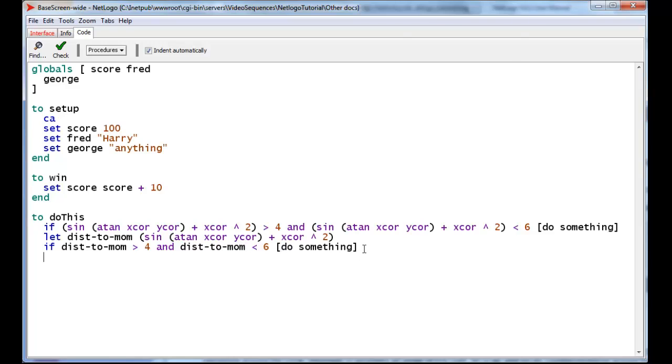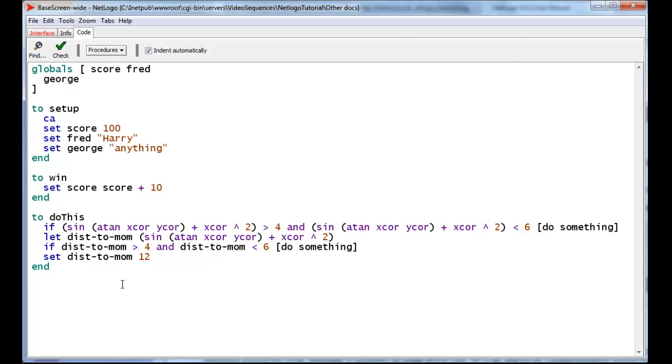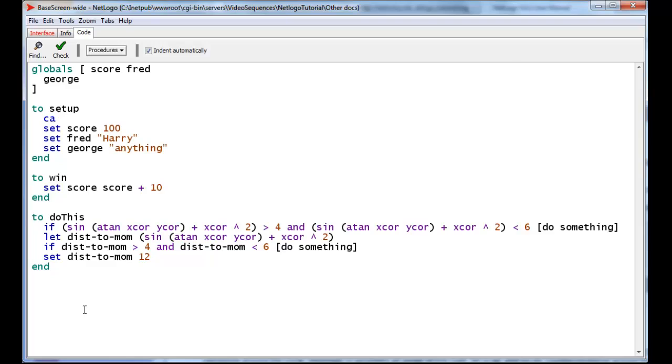We can also, having created the distance to Mom, we can use it and reset it. We can set distance to Mom to 12 later. So once in play, it is a general variable that can be used and changed, but it will last only inside the procedure that it was created. It was created here, and when the procedure finishes executing, DistToMom disappears. Until the next time DoThis is actually executed, then another DistToMom will be created and a new value will be put into it. And it will be created anew, and then it will be eliminated when the end is reached, or the procedure exits.